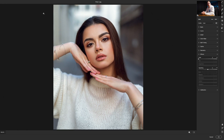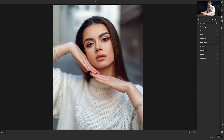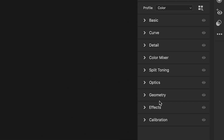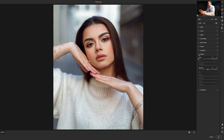Once we're in the Camera Raw Filter, we want to bring up the Effects panel. On the right-hand side tools palette, you've got all of these drop-down menus. The one we want to select is the penultimate from the bottom, and it's called Effects. Now in Effects, you've got two sliders — you've got Grain, but you've also got Vignette, and that's the one we're going to be selecting today.